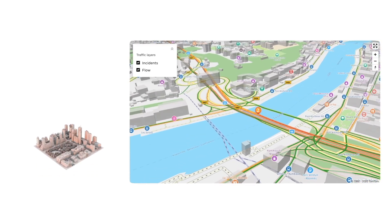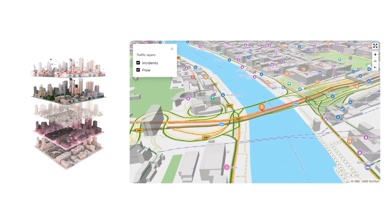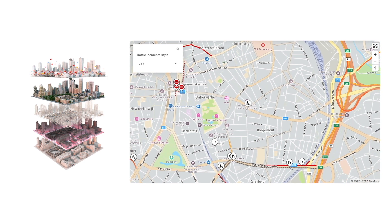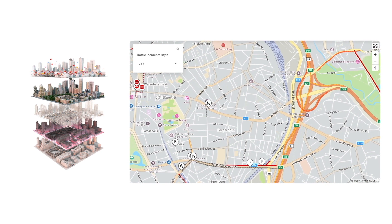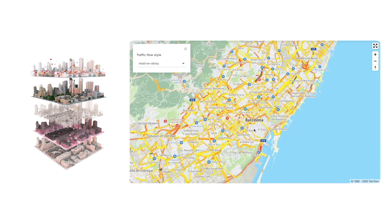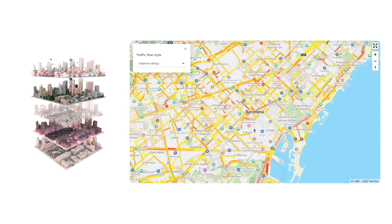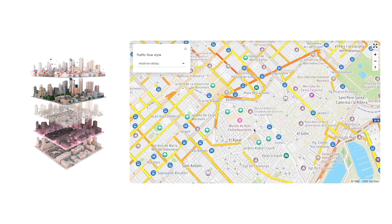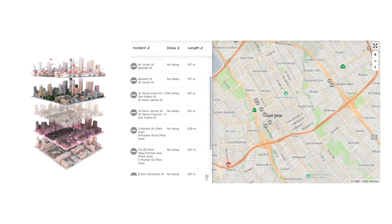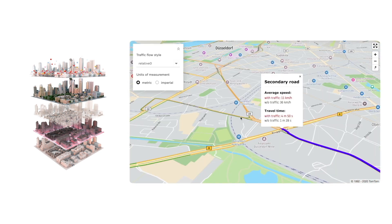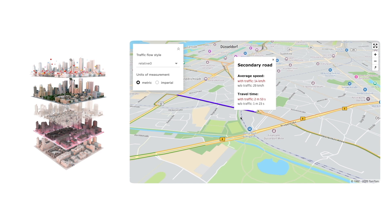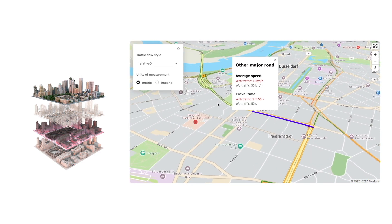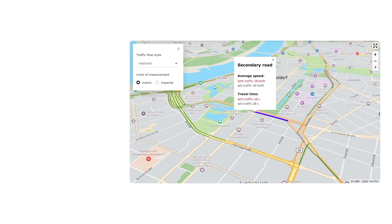Now you can use a single style file that defines the look and feel of all layers that you want to display, including layers for map, traffic, and places in your web application. Thanks to this one file, styling of the display is more convenient because you can do that for all layers in one place instead of using different independent files. Just visit the new Maps Styler in our developer portal and try it out — see the link in the description.